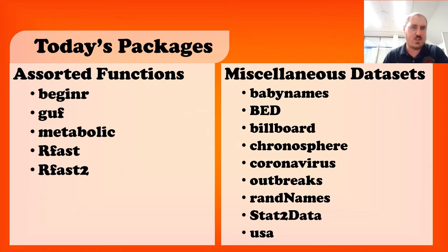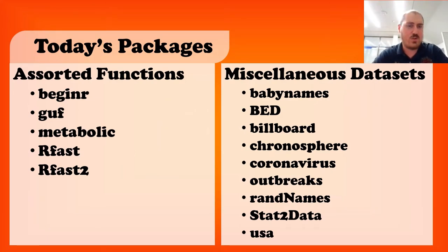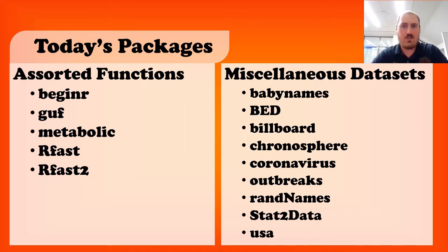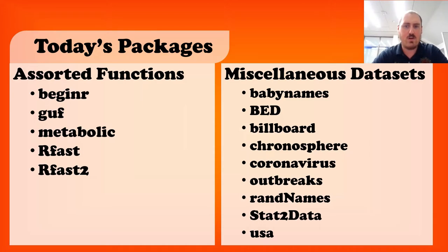Today's packages will come in two flavors. The first are assorted functions, starting with beginner, going through GUF, metabolic, RFAS1 and RFAS2. The other flavor is miscellaneous data sets, all the way from baby names to BED, billboard, chronosphere, coronavirus outbreaks, ram names, stats2data, and USA.